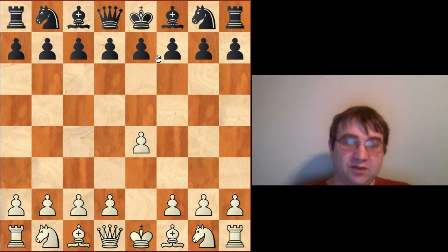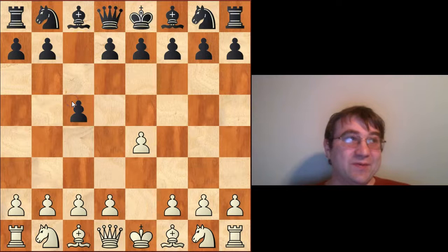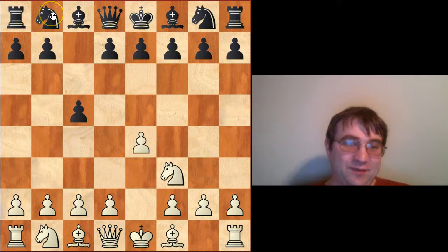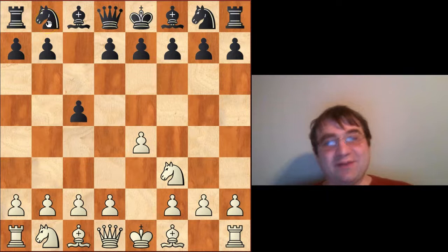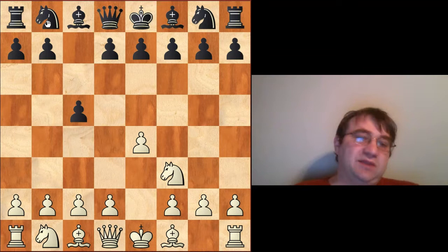The Lasker Pelican variation is probably one of the most important variations that you're going to learn within the Open Sicilian. It happens after e4, c5, knight f3, and it can happen after a number of different moves from here. That's why it's so important — transpositionally, this is the most common line that can be achieved through any number of move orders.